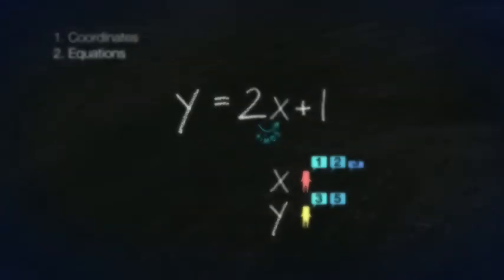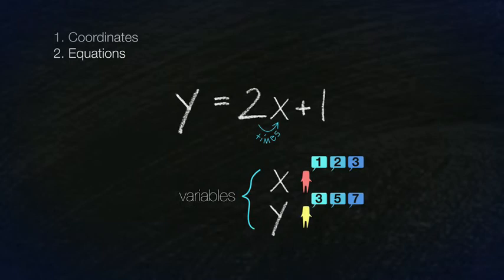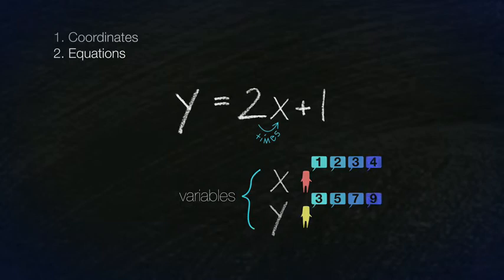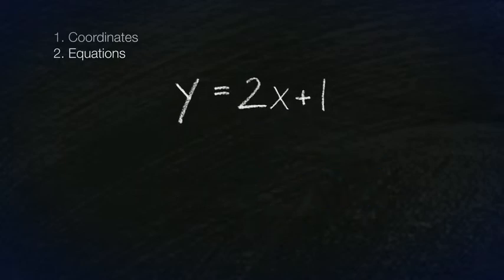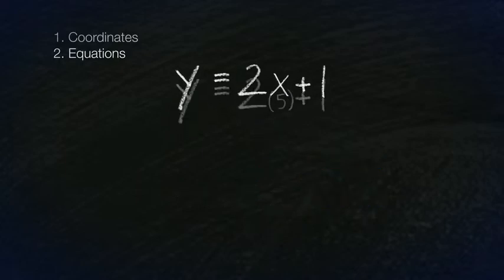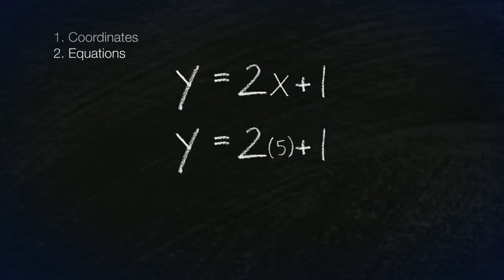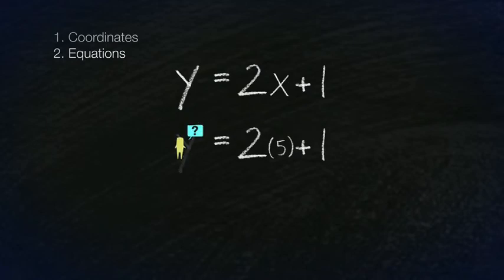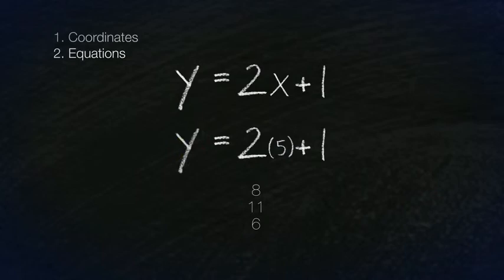What we say varies and changes, so we use the term variable. Variables give you the power of many choices. Using the equation y equals 2x plus 1, what is the value of y if x is 5? Or what do you say when I say 5? Choose the correct answer.